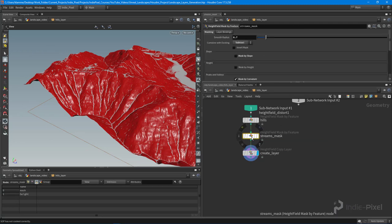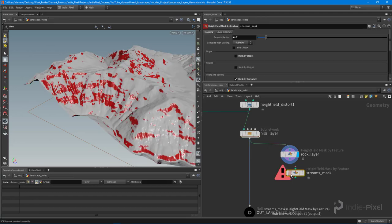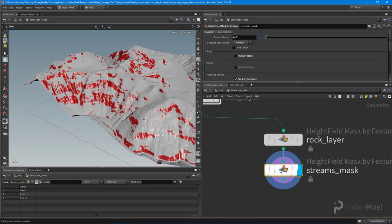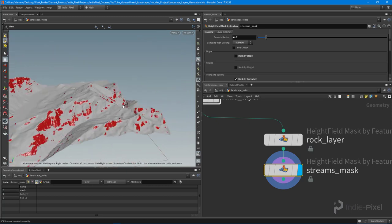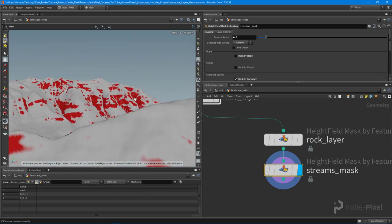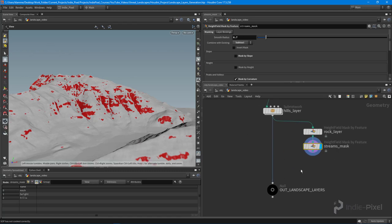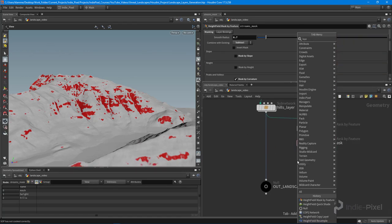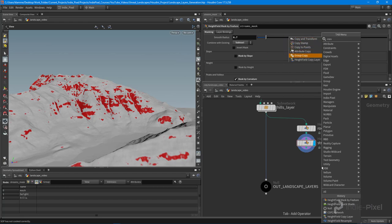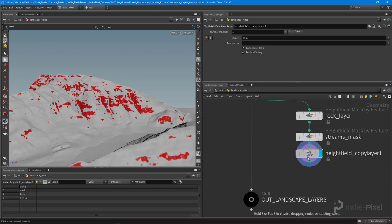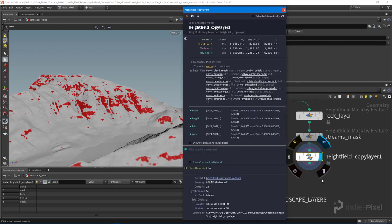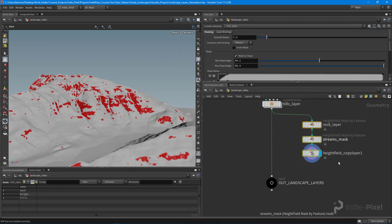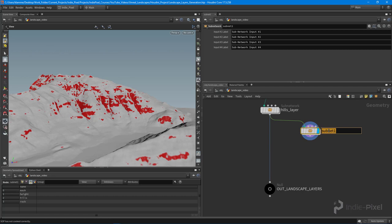Let me copy that streams mask node and put it below the rocks. Now we're subtracting out all the streams from the rocks, because we're going to put some sediment on top — stuff that's constantly flowing over the rocks all year long. Let's drop down a copy layer node, take the current mask, and send it to a rock layer. If I hit the info button, we have 'rock'. Let's bundle all that up with Shift+C and call it the rock layer.